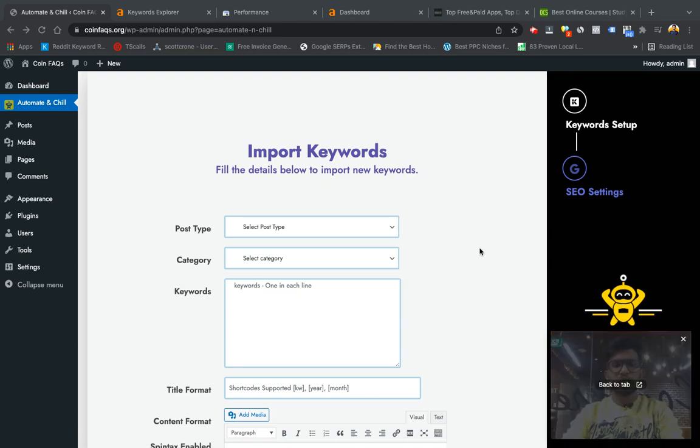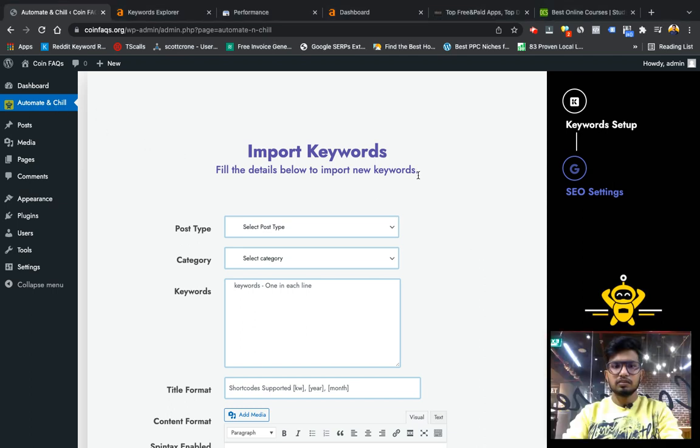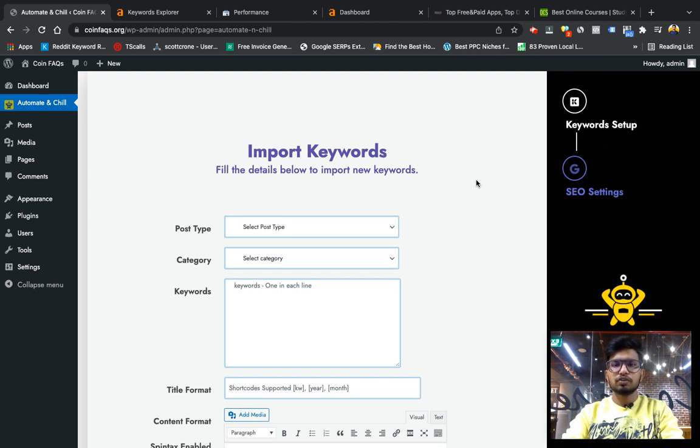Hi guys, welcome to another video on my channel. Today I'm going to introduce you to my new plugin I have created which is called Automate and Chill. Before showing how my plugin works, I would like to show you some sites from which I got inspired and created this plugin for you.